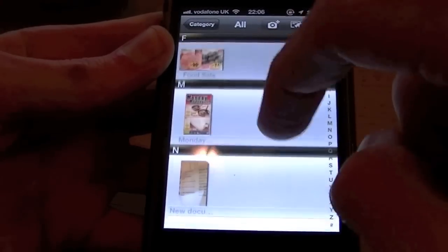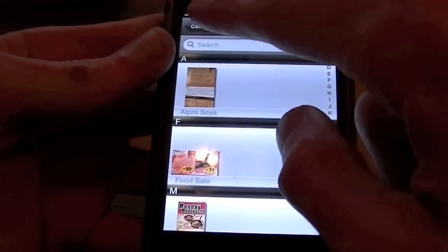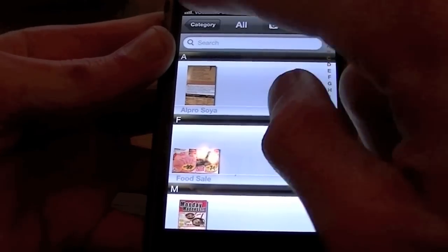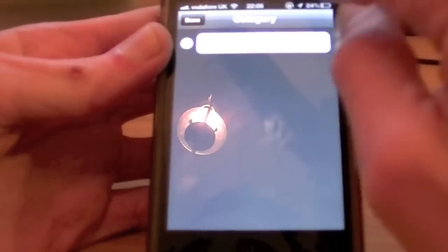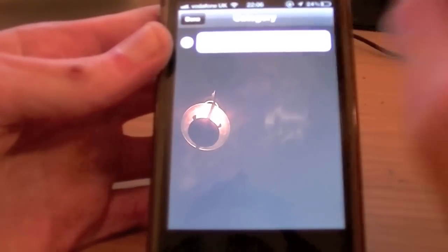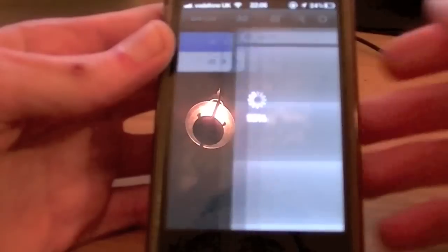Now you have this nice little list in your categories. You can add categories by hitting Categories, then hitting Edit and then Add. So you can do that if you want to.